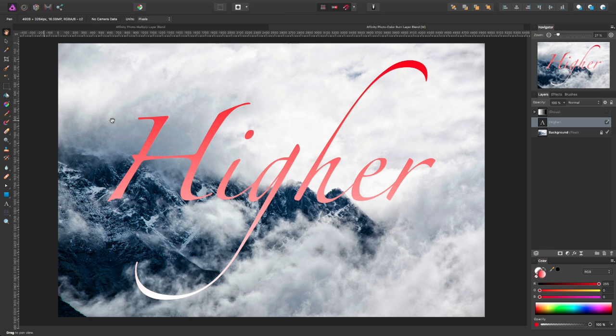Continuing with our look at layer blend modes, let's go ahead and take a look at color burn.